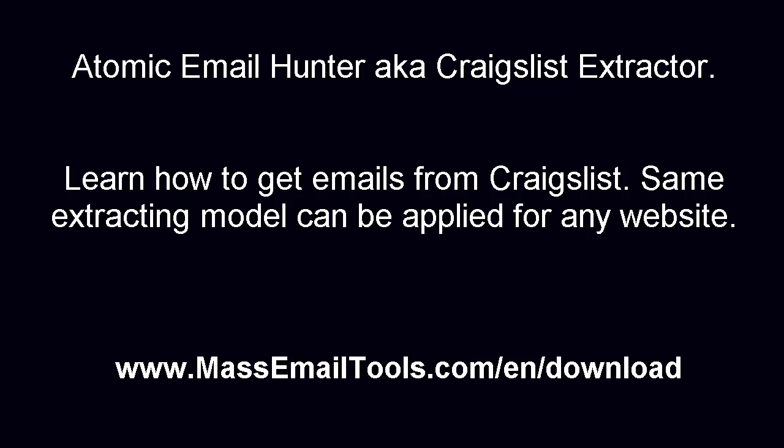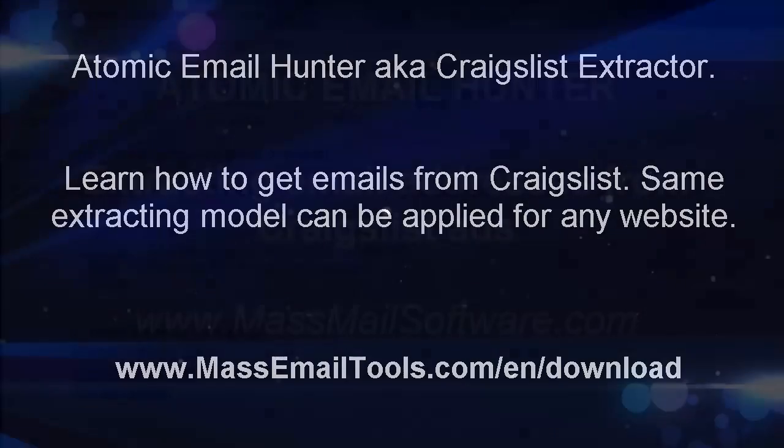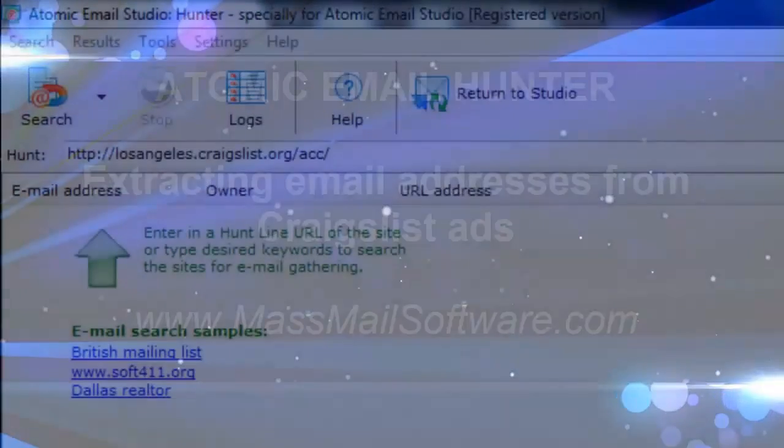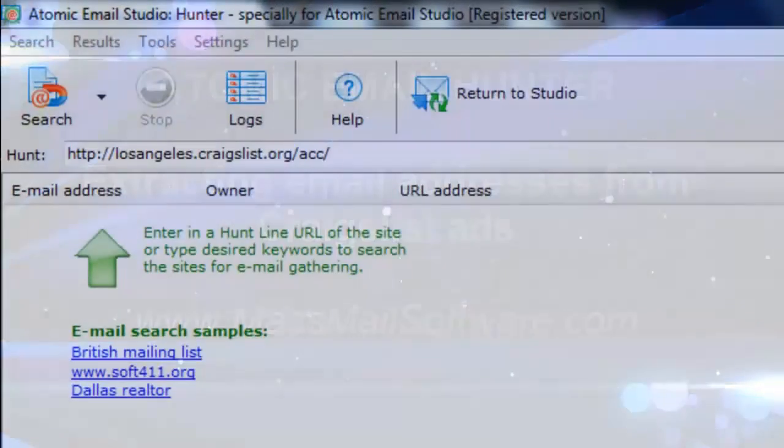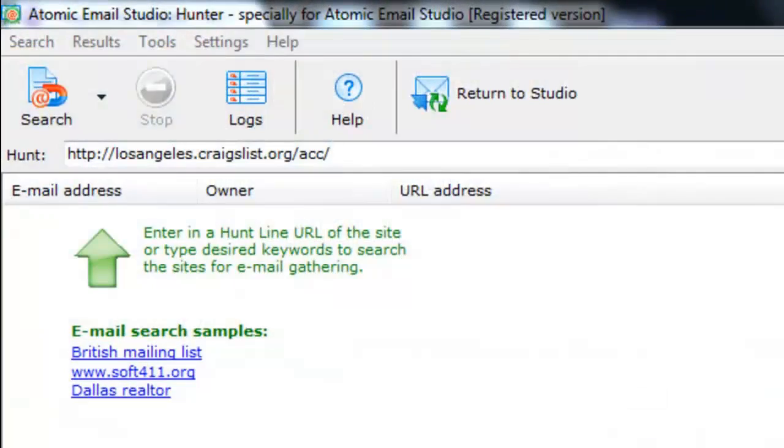Atomic Email Hunter is an advanced email extractor that lets you find targeted emails from all sorts of websites, including Craigslist.